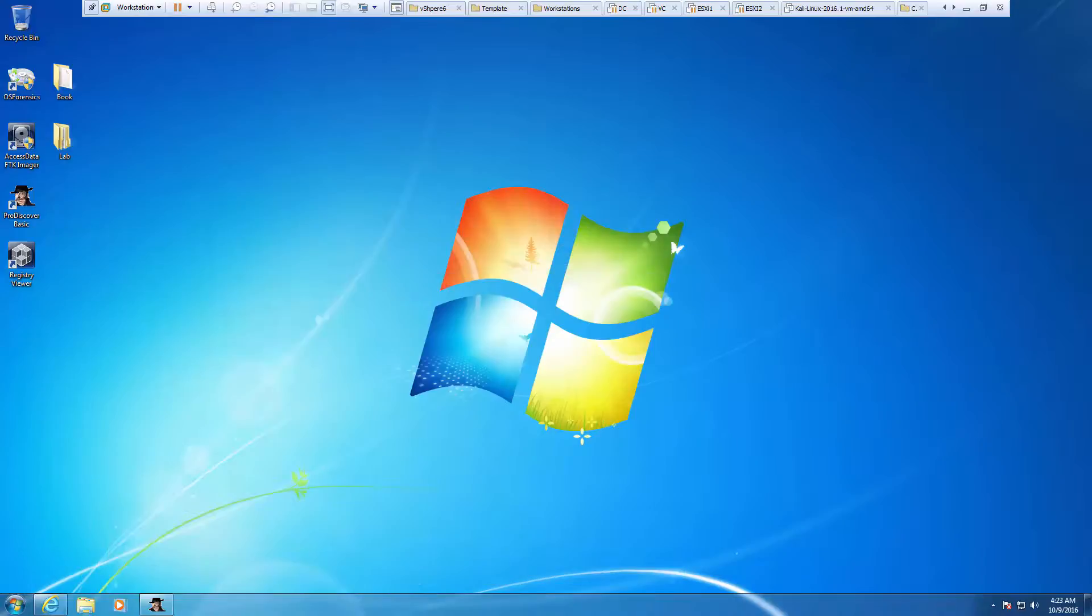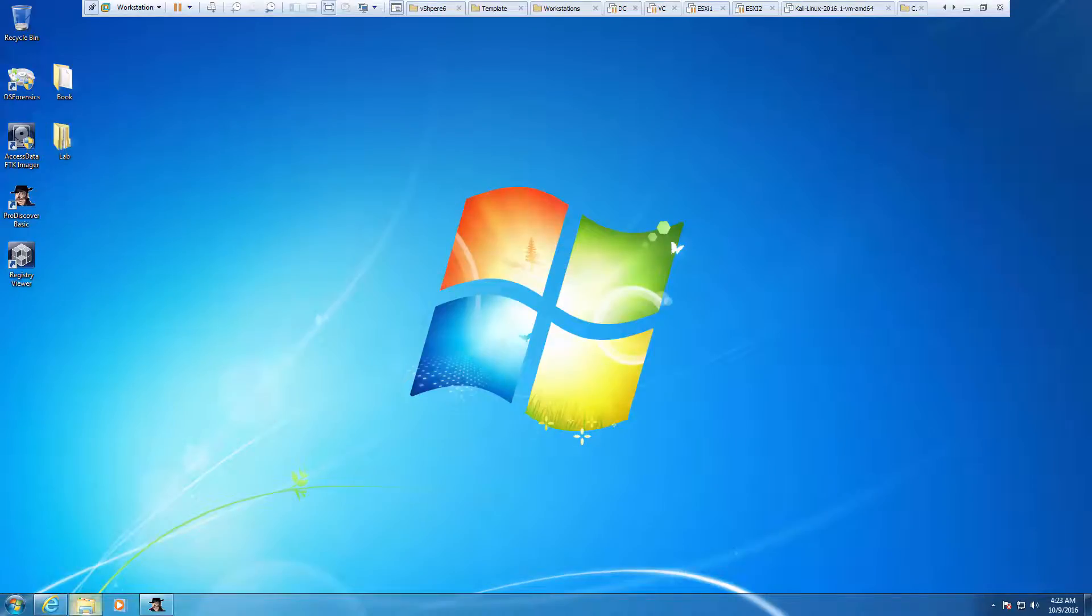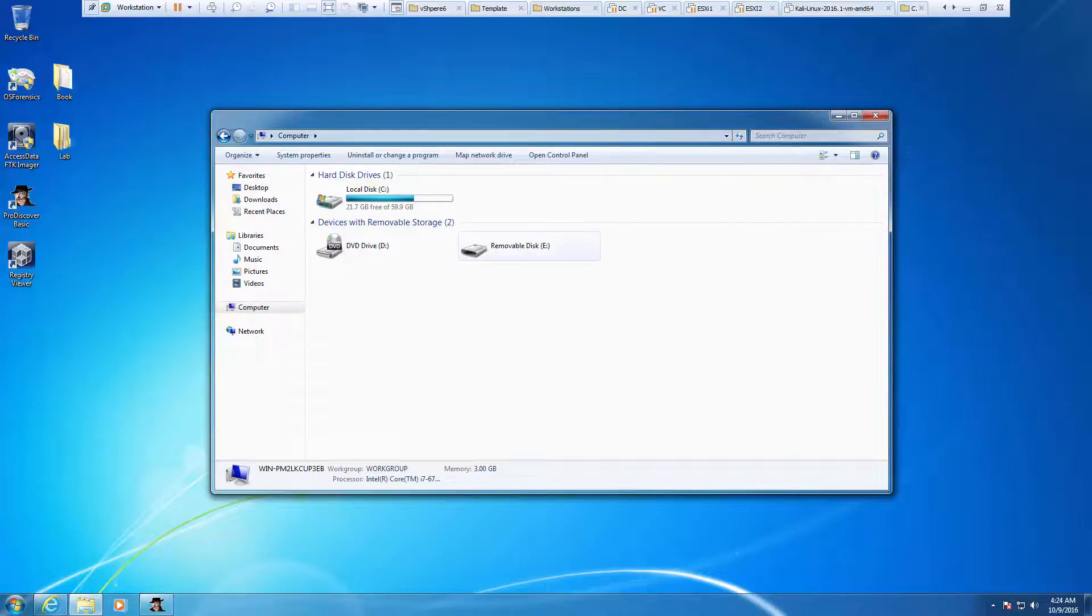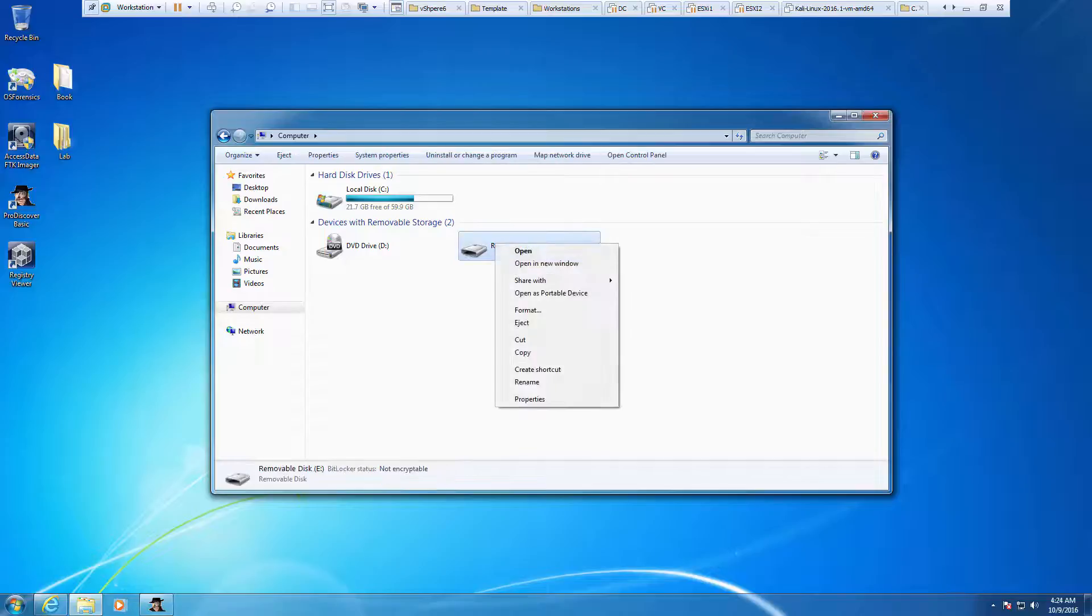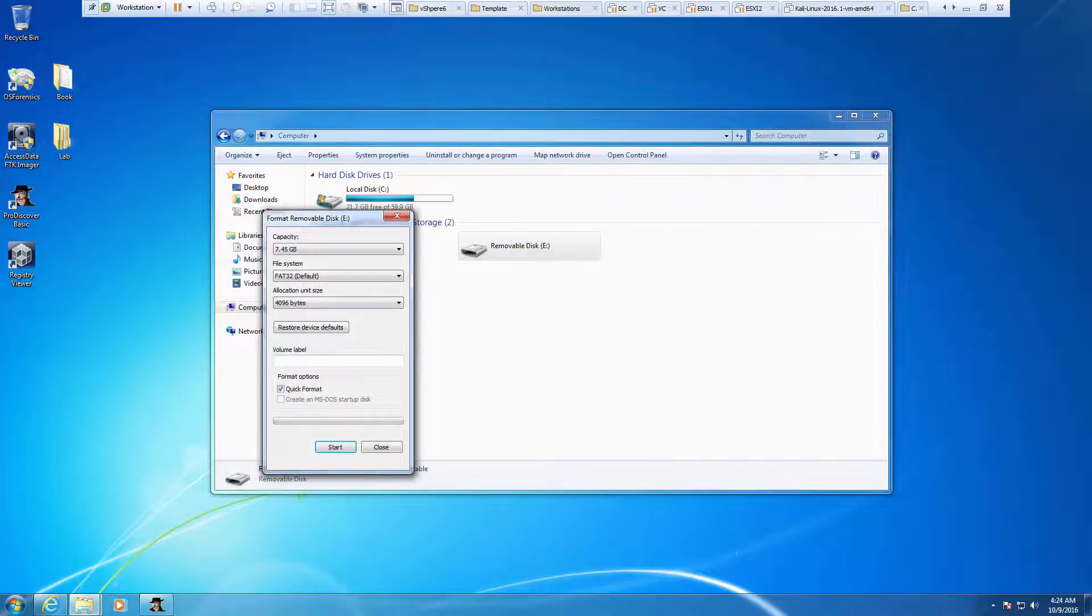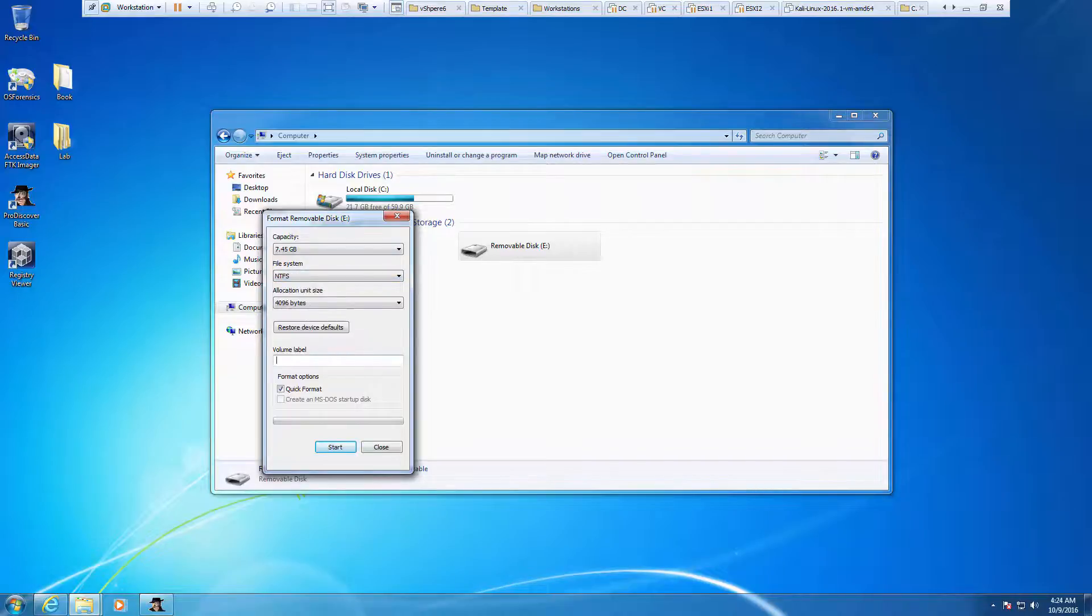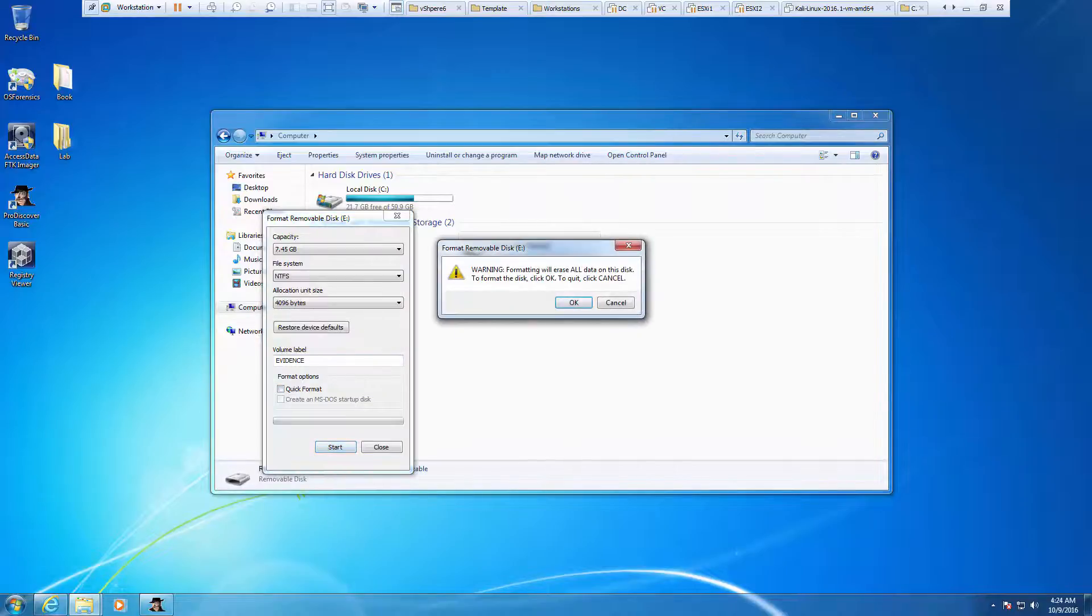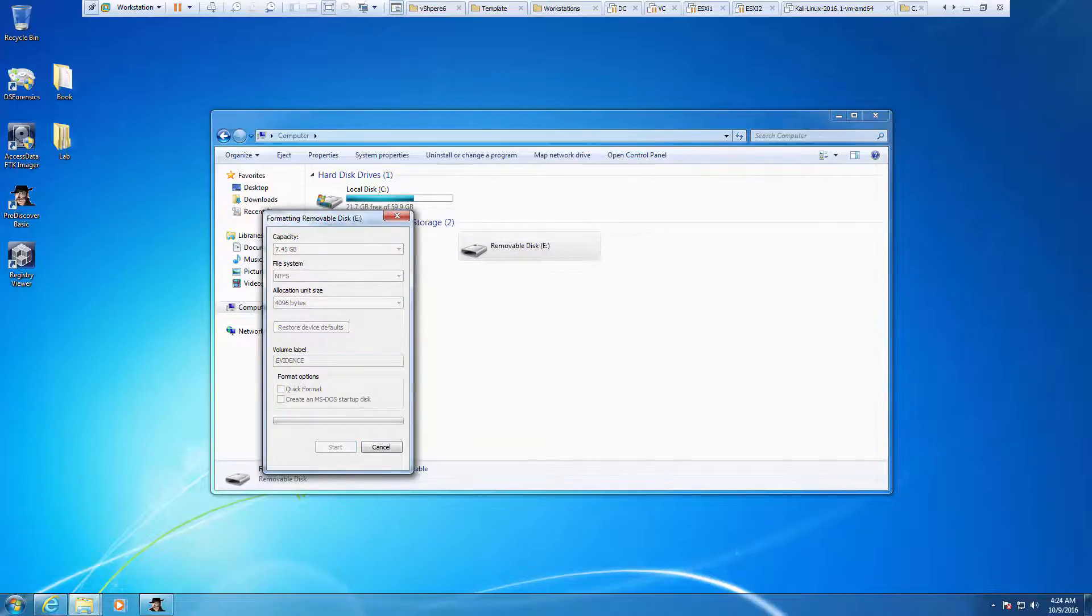I'm going to minimize ProDiscovery Basic and look at my flash drive. It's been wiped and is now just sitting there. We're going to go ahead and format it. I'm going to select it, format it, choose NTFS, and name this evidence - E V I D E N C E. I'm not going to do a quick format. And yes, that will prepare my flash drive.